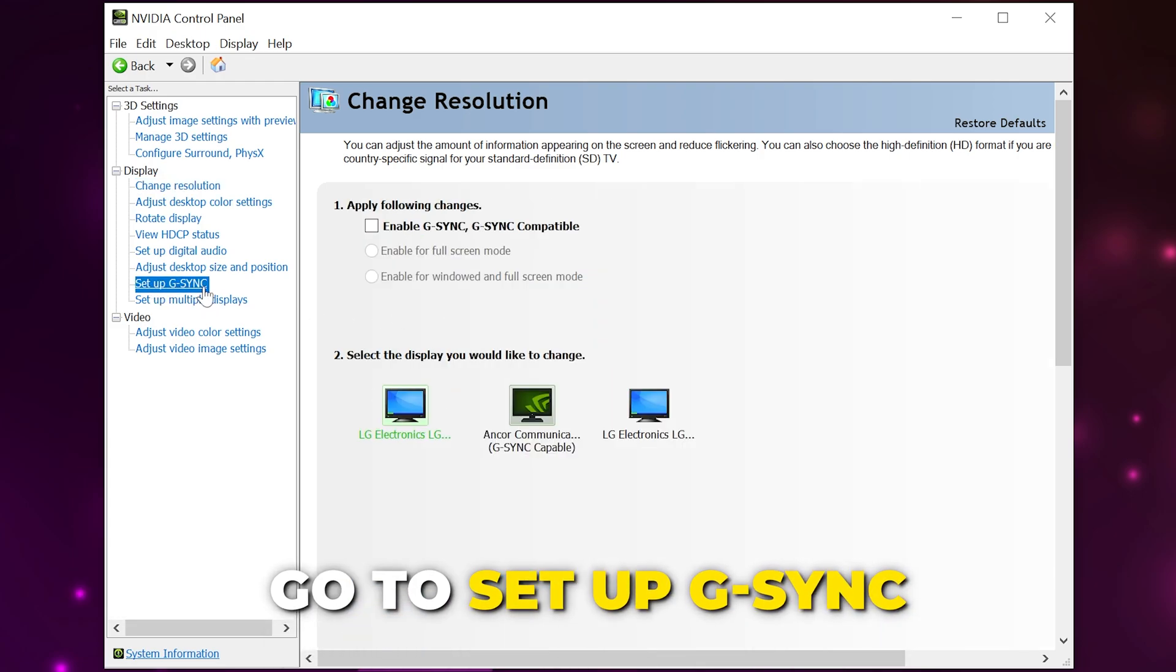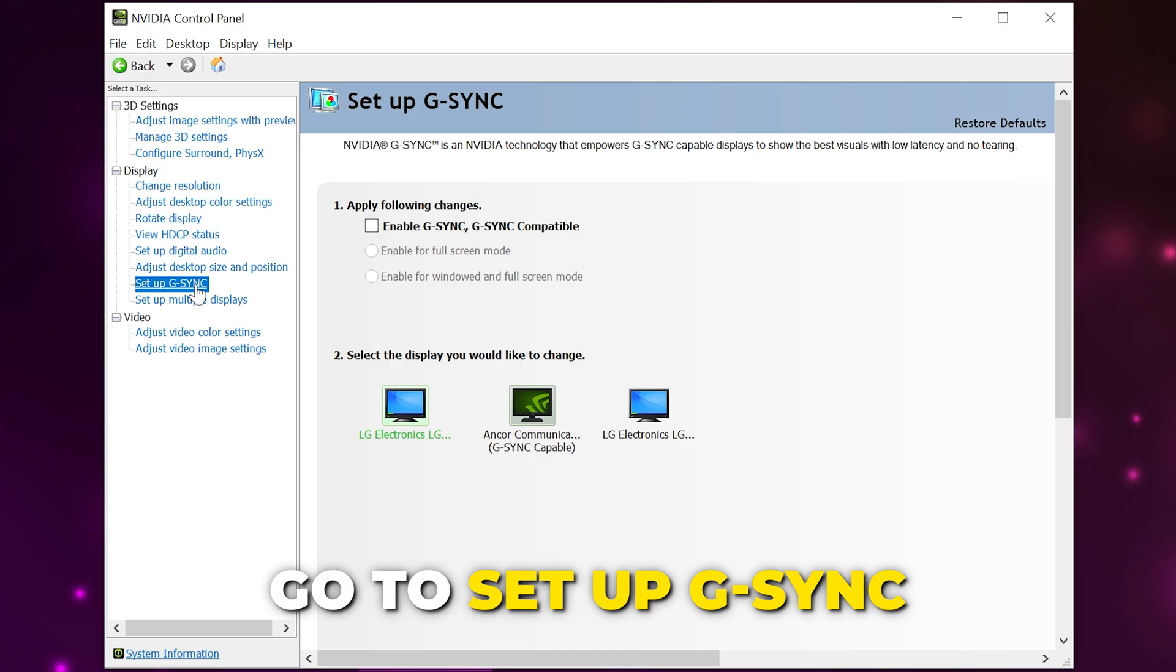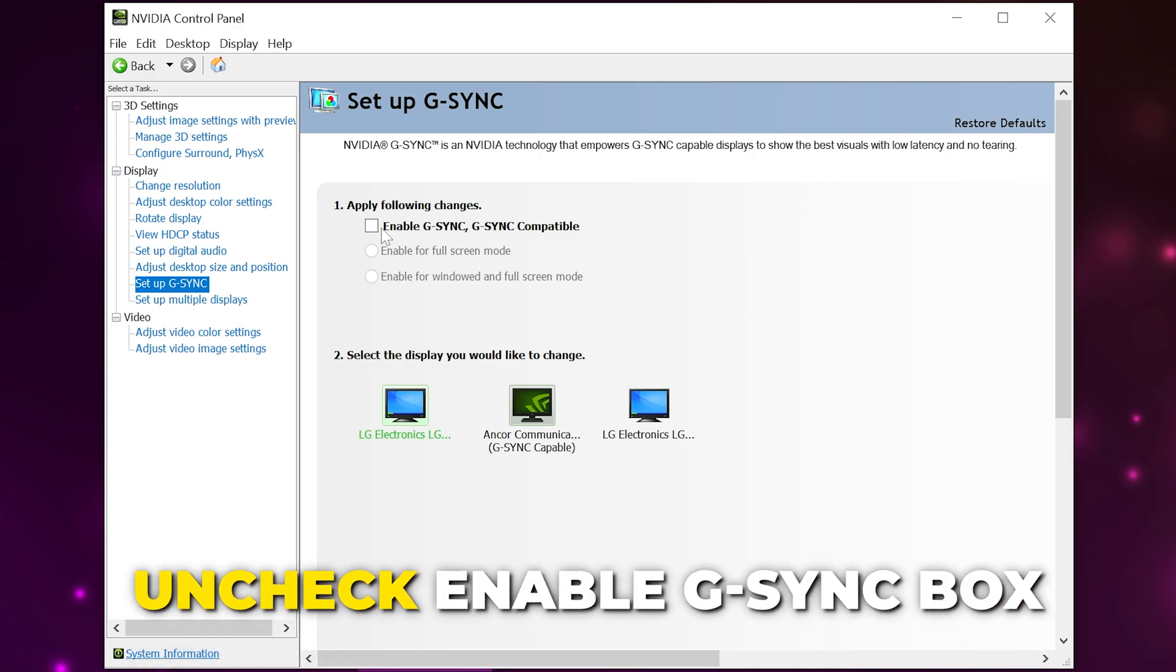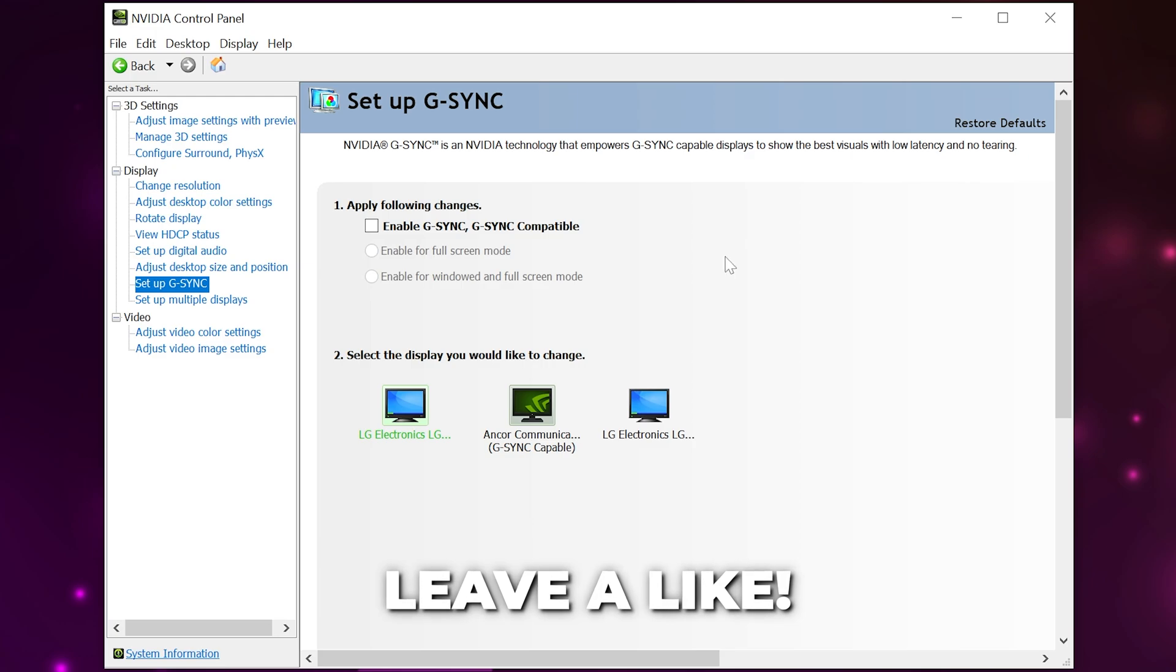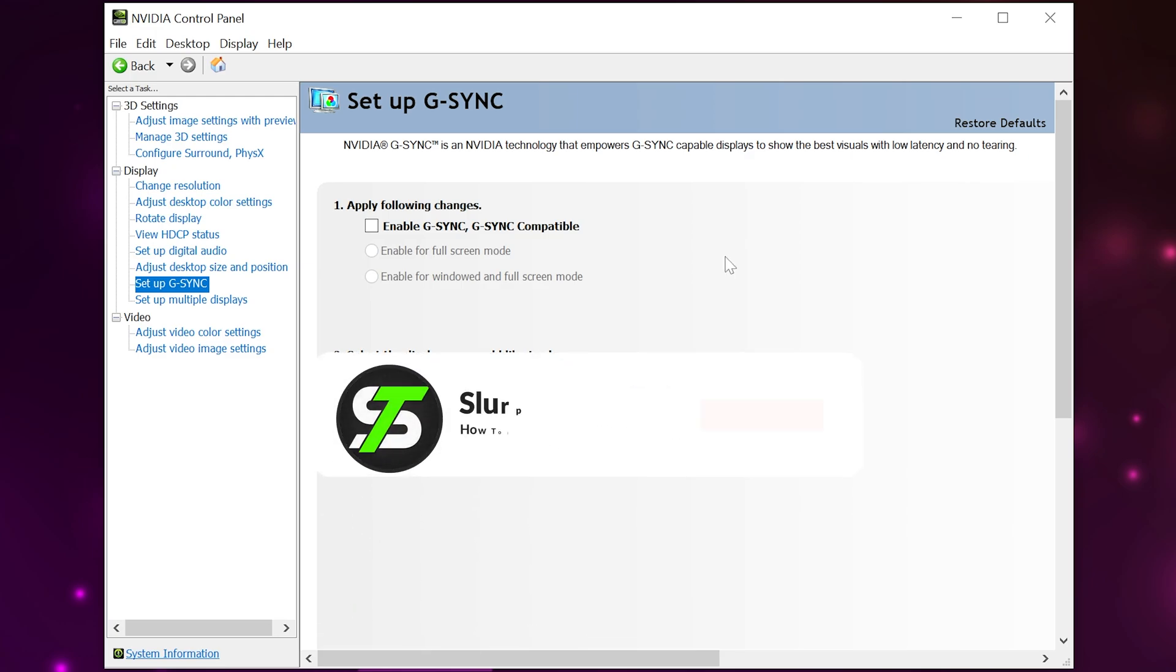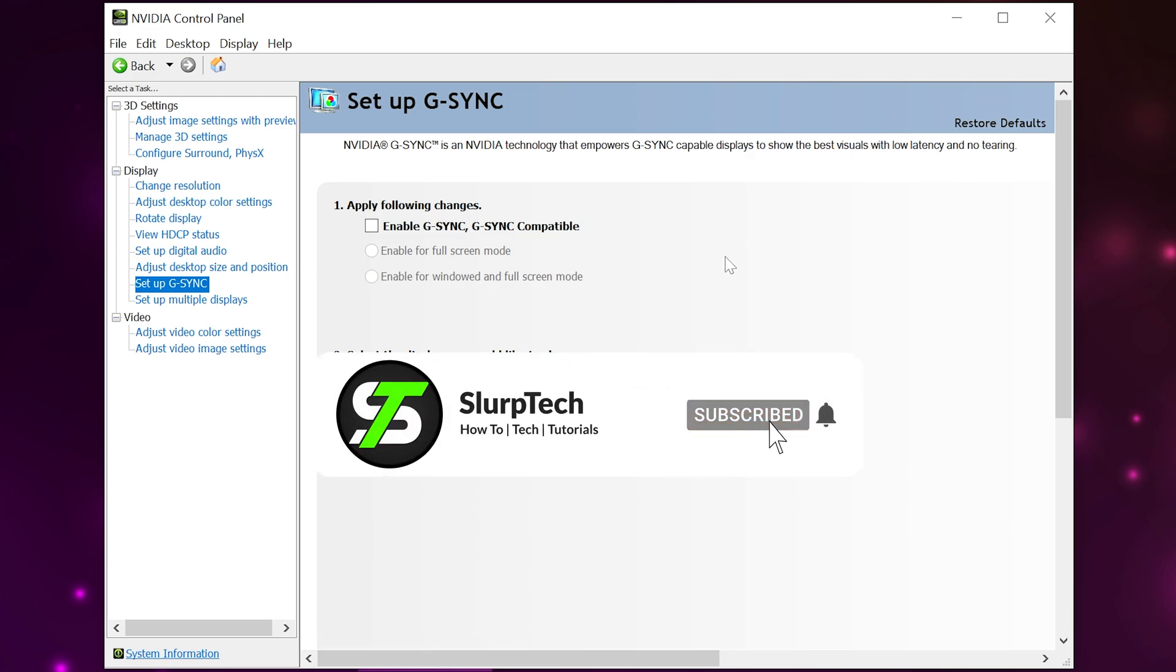Then head to the 'Setup G-SYNC' options. Uncheck the box to enable G-SYNC if it isn't already, then apply. Like the video if you found it helpful and subscribe for more setting guides and gaming tutorials.